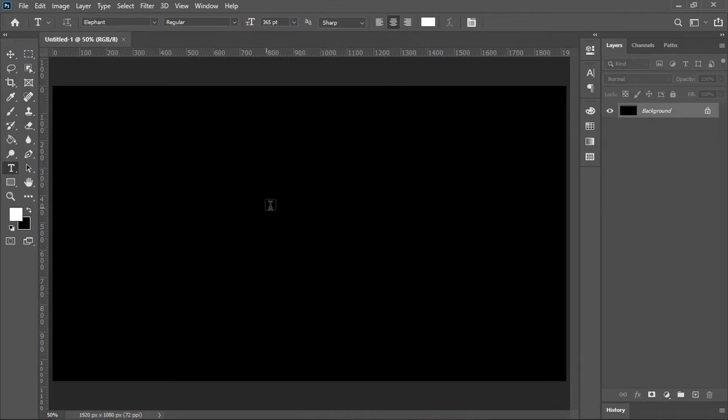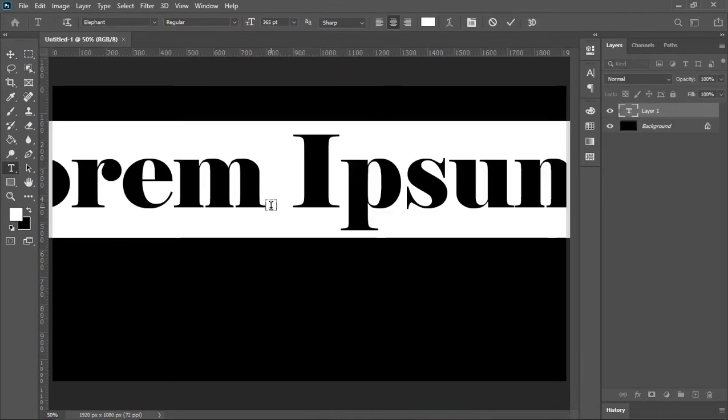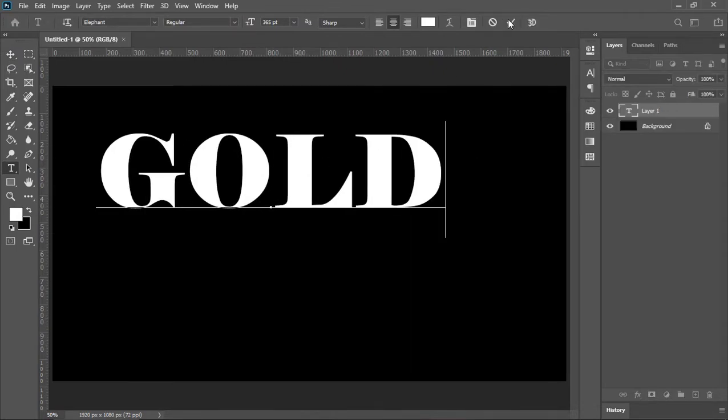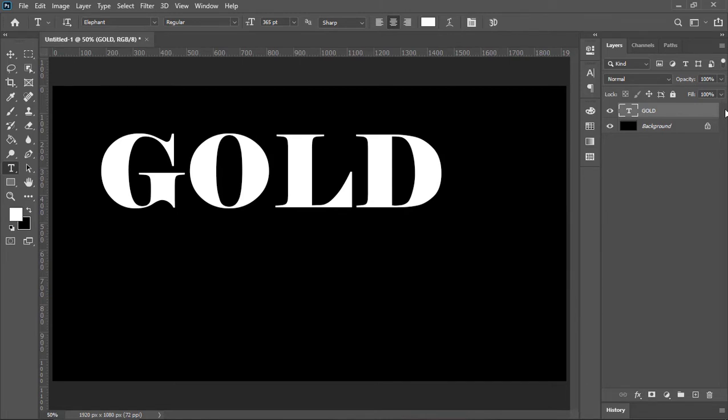Pick the type tool, click on the canvas and type something. Click on this icon to confirm it. Make sure this layer is selected.